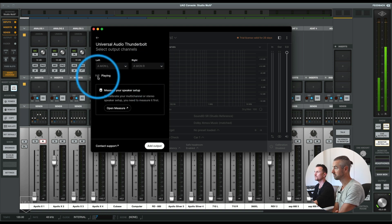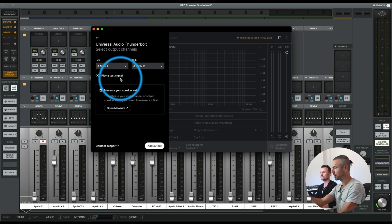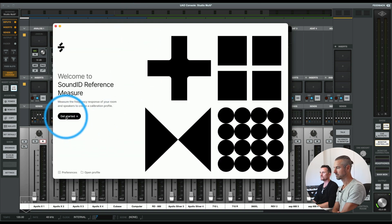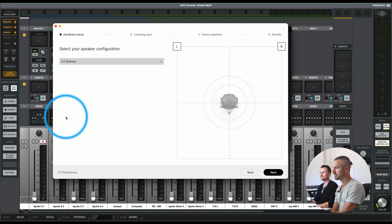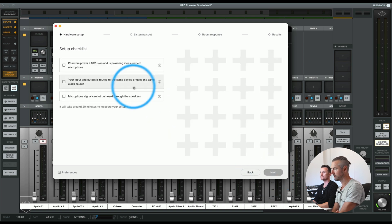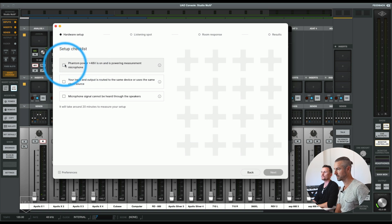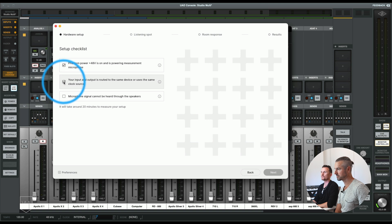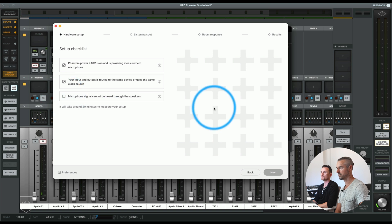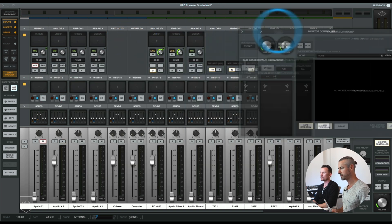Left, right — okay, good. Now we can click 'Open Measure.' It has a separate measurement app from the correction app. Get started and select your speaker configuration — 2.0 stereo. Your input and output are routed to the same device or use the same clock source. Microphone signal cannot be heard through the speakers, so let's turn up the gain. We need to make sure this is not feeding back through the speakers.